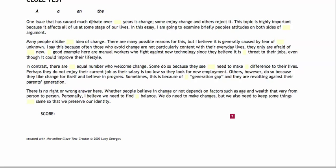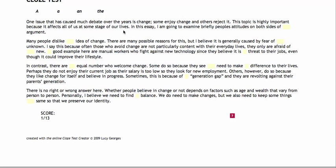One issue that has caused much debate over, it has got to be the. This is going to be the. Oh dear me, got that wrong. THE. There it is, correct. This topic is on because it affects all the sums here. Now, many dislike an idea of change. And? No. No. If you get a box like this, that tells you you've got the grammar wrong.